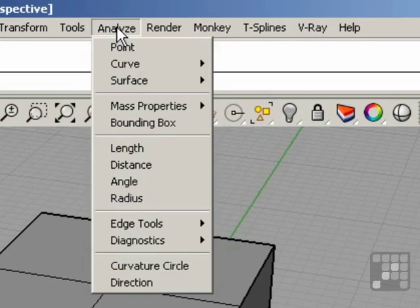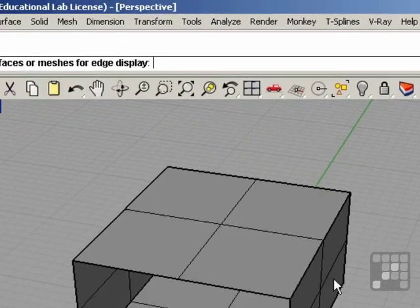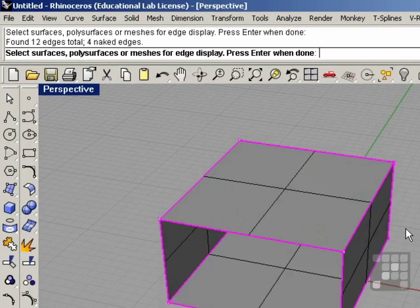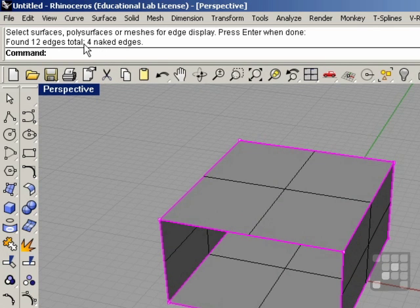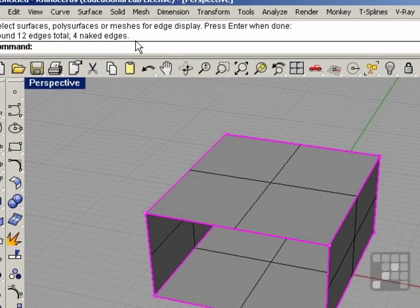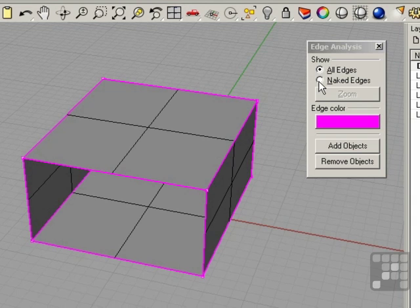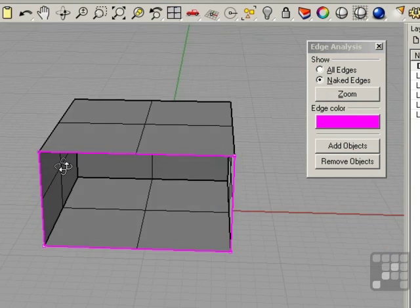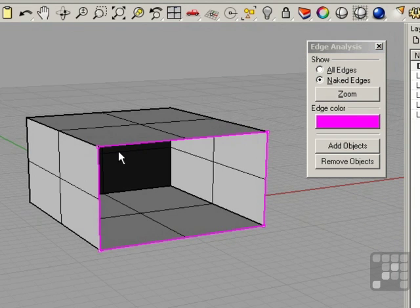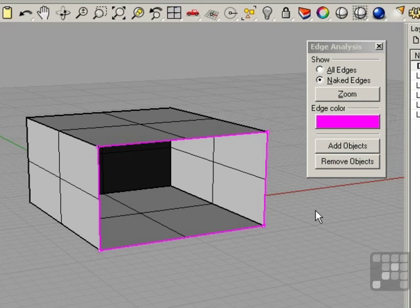If I go to Analyze, Edge Tools, Show Edges, select this object, and right-click, we can see that we have four naked edges. I'll check the naked edges radio button, and we can see the four naked edges highlighted in pink. When we discuss more about 3D printing and using our 3D models for manufacturing, you'll see why having watertight or closed solid objects becomes important.